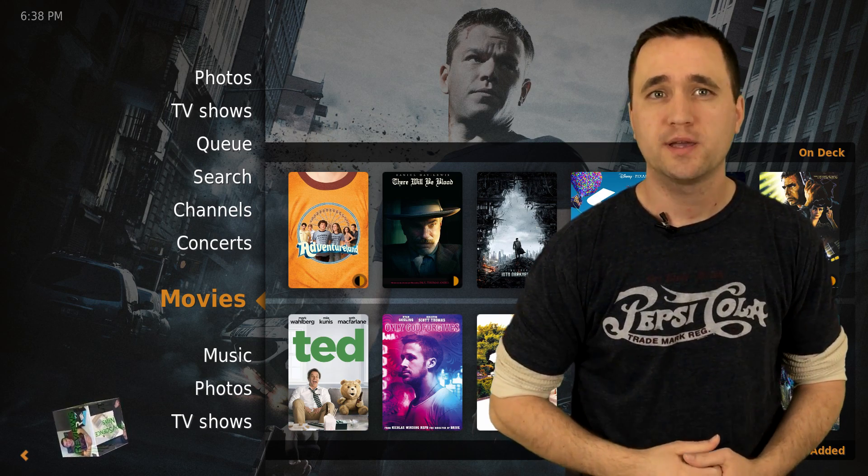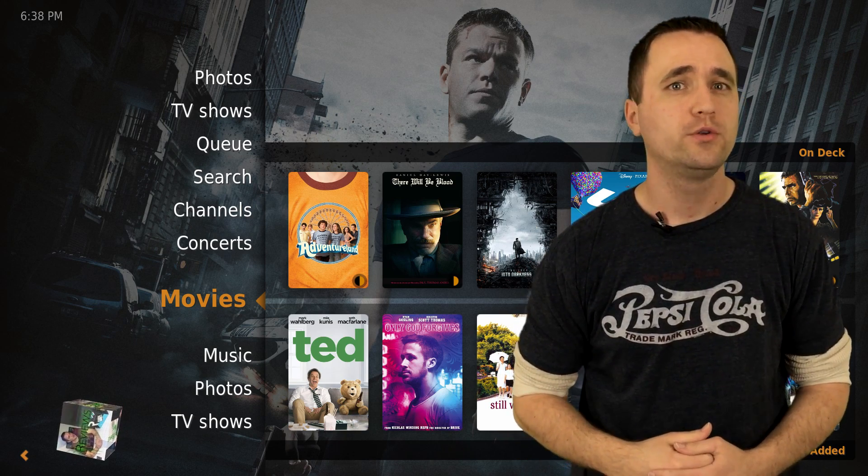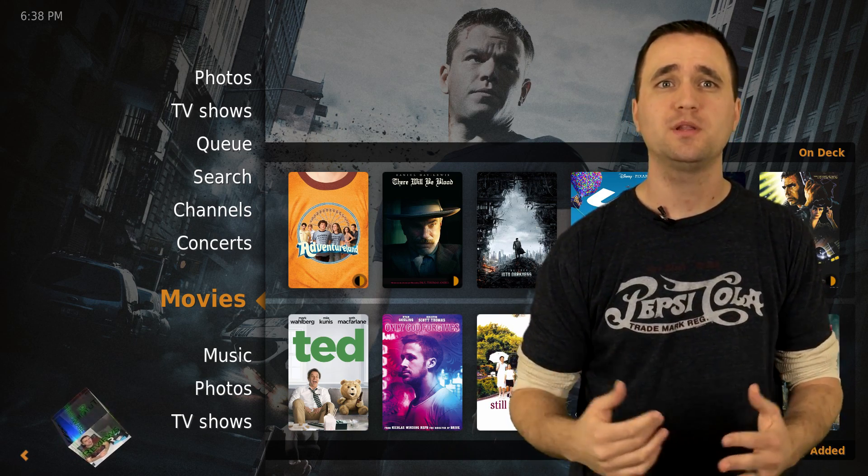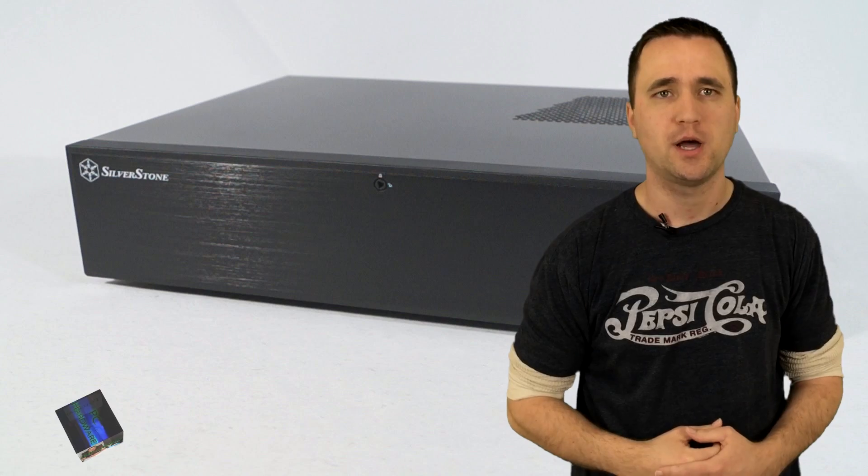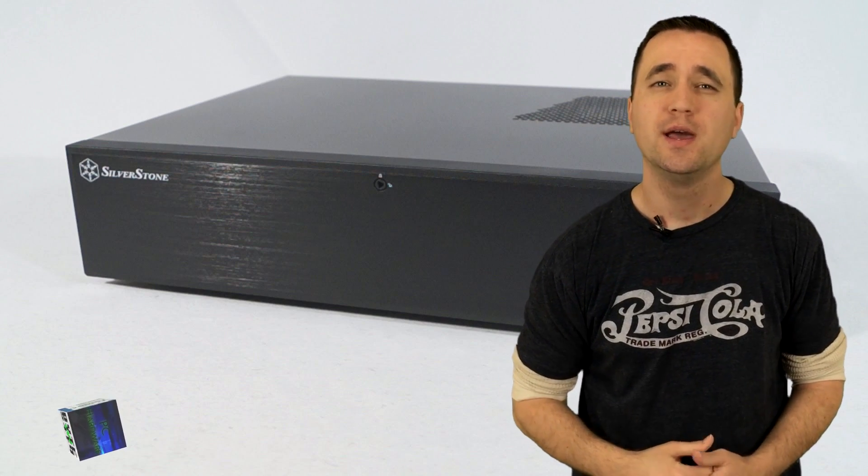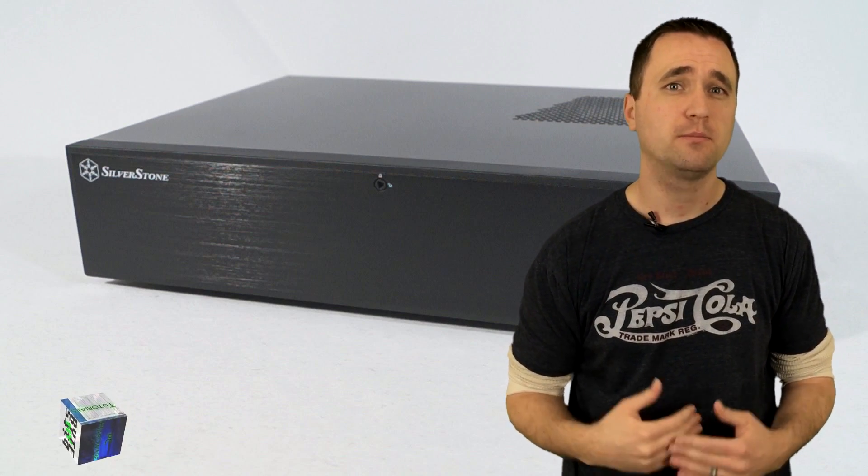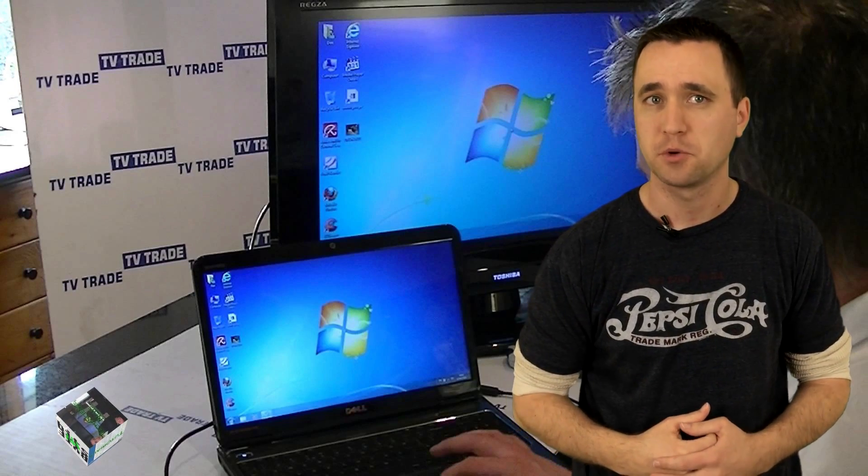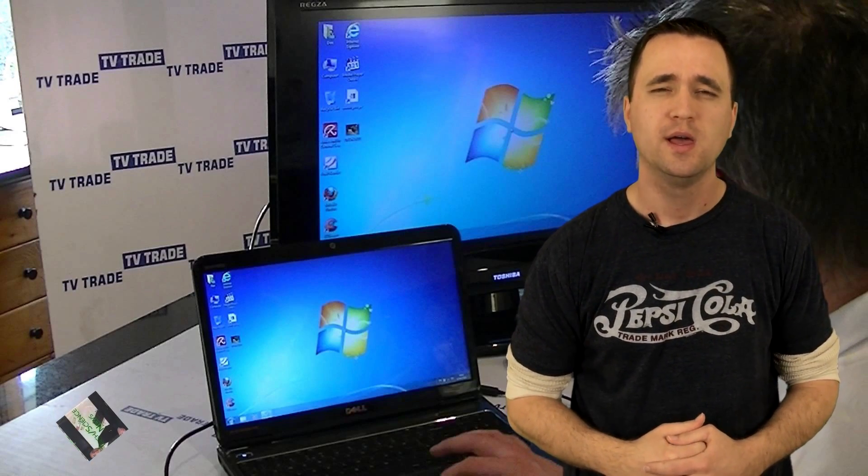You might use Plex Home Theater if you own your own HTPC or do something like plug your laptop into your TV. Plex Home Theater in my experience is the single most powerful Plex app for playing your media from your Plex server.